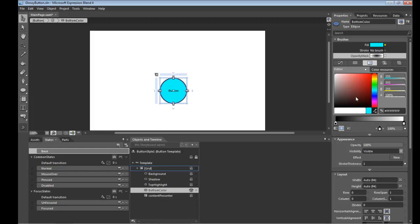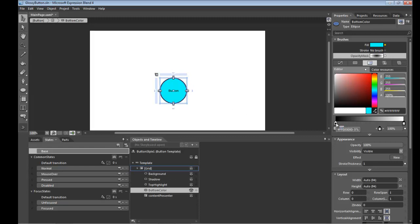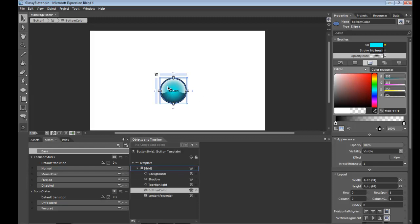So what we wanted to do is go from a nice solid color in the middle and fade out to nothing on the edges. So we're going to leave this stop as an alpha value of 100%. And this stop will set it to zero. And now you'll notice that we're going from that solid color out to nothing.